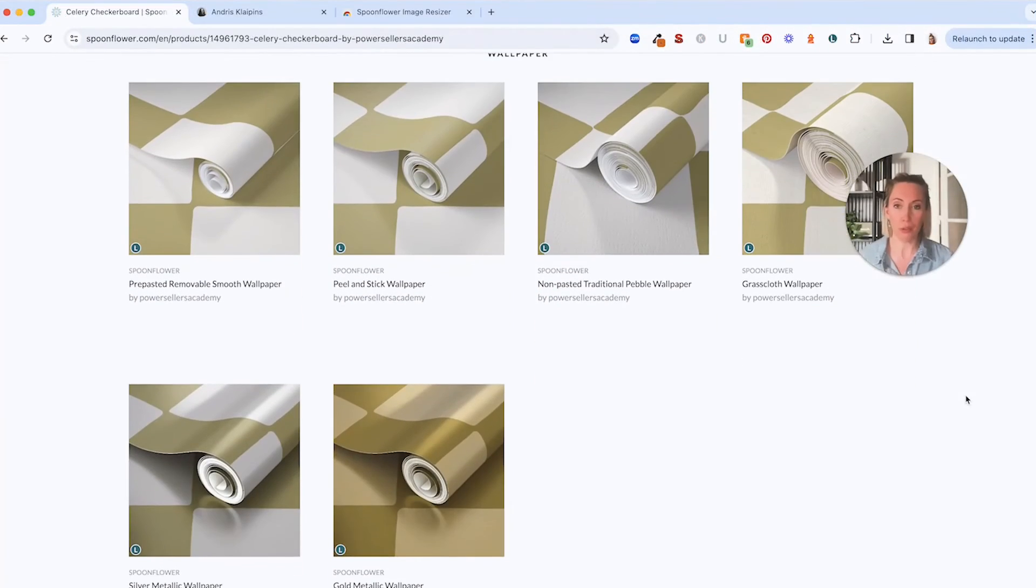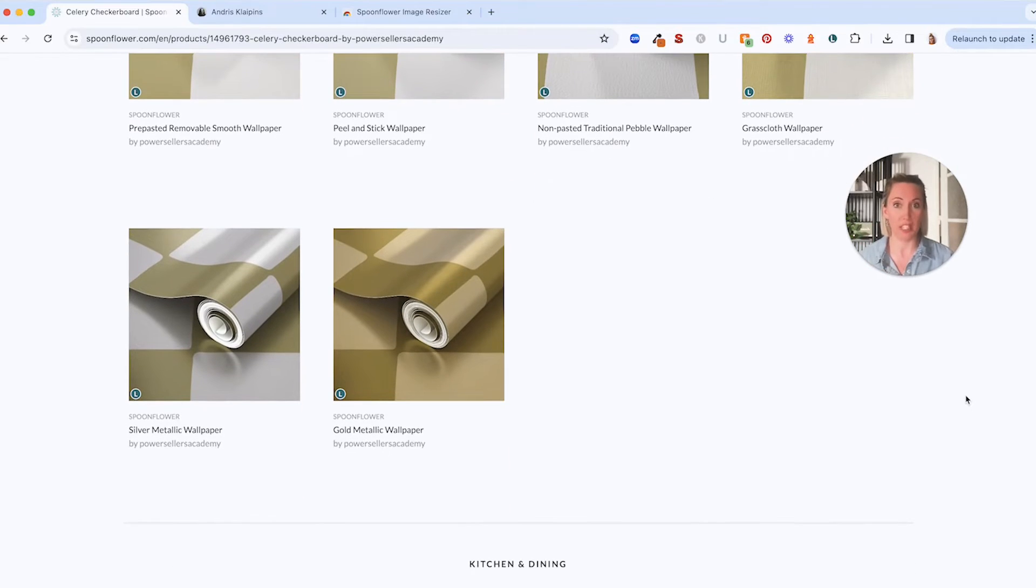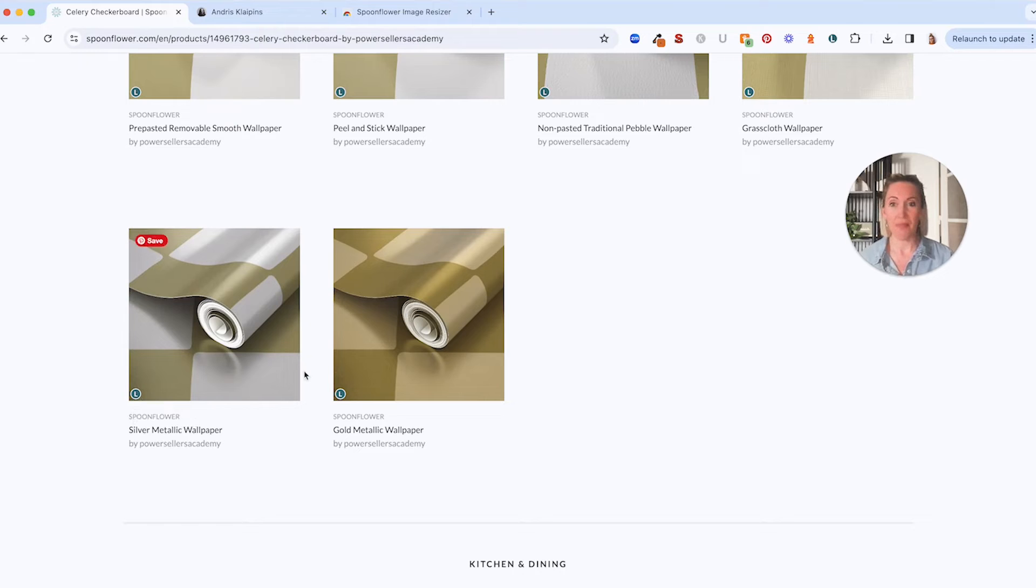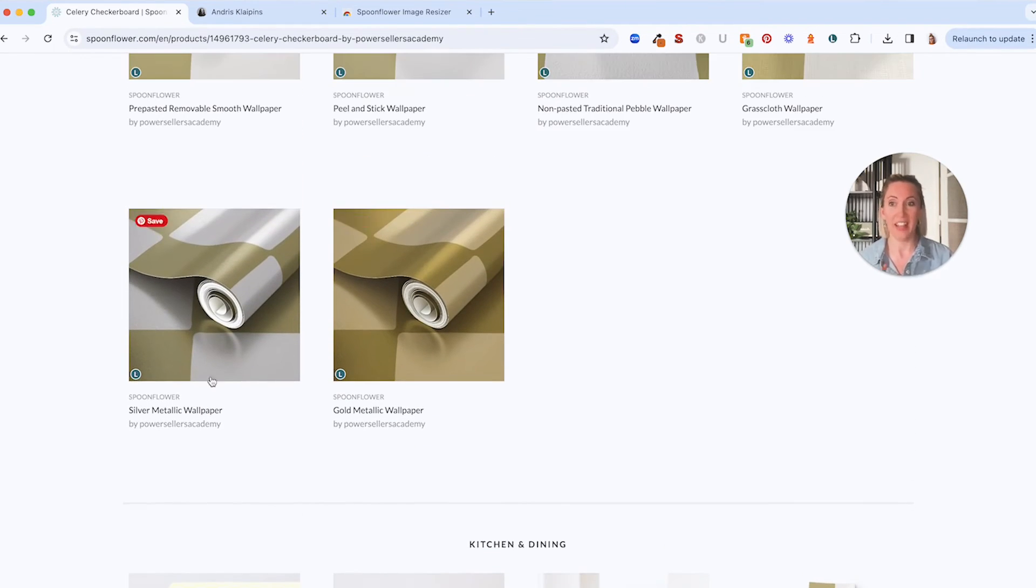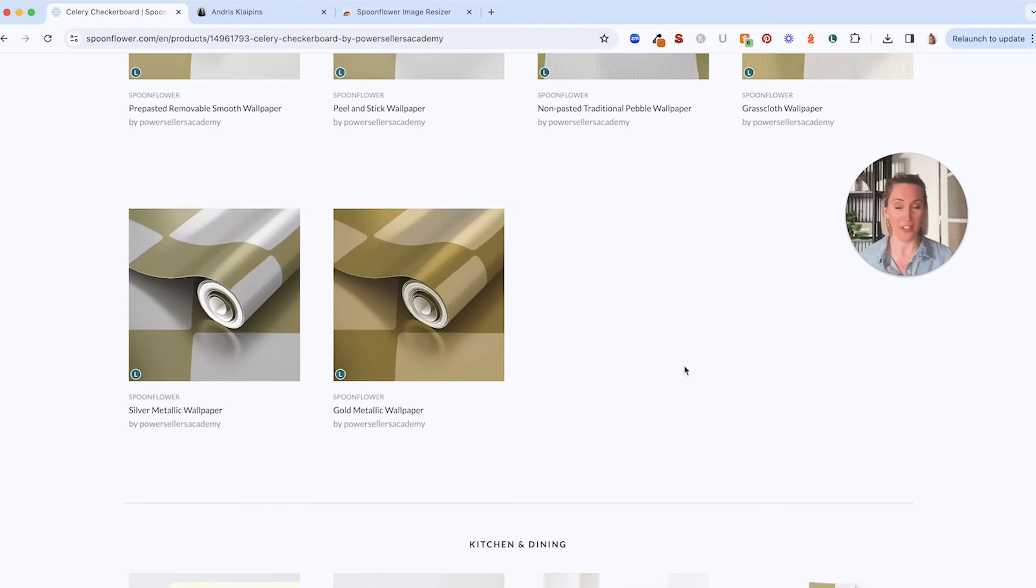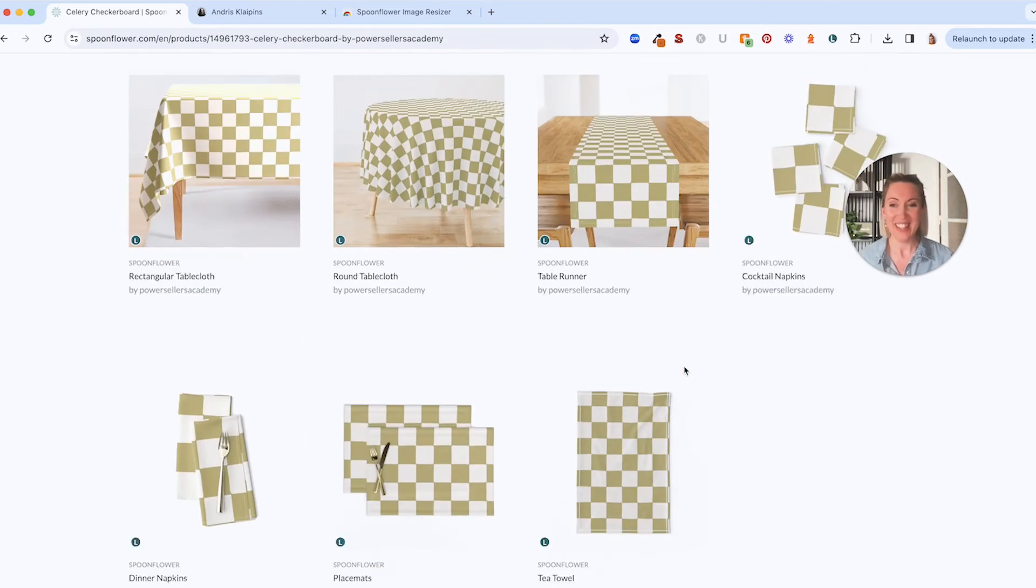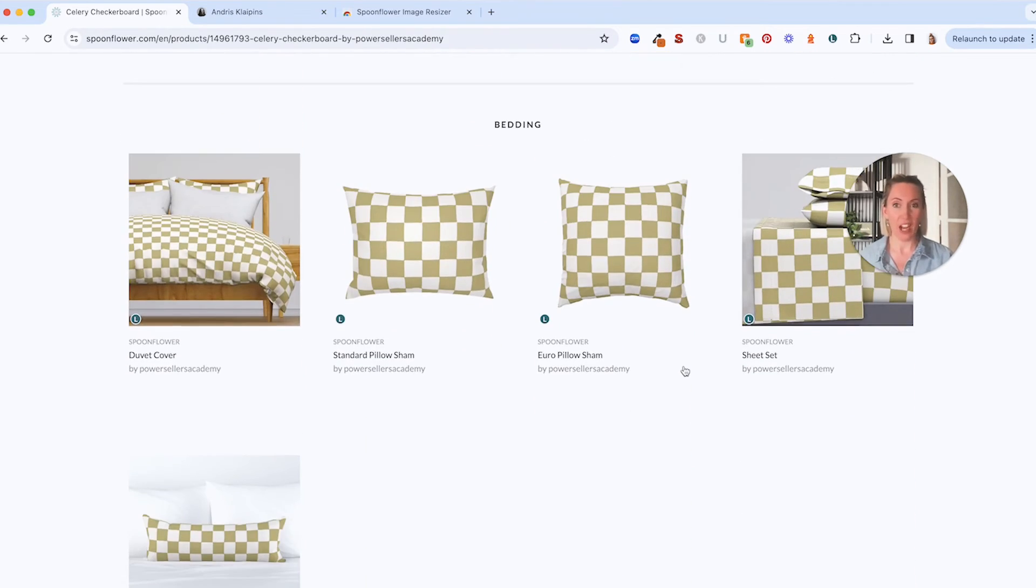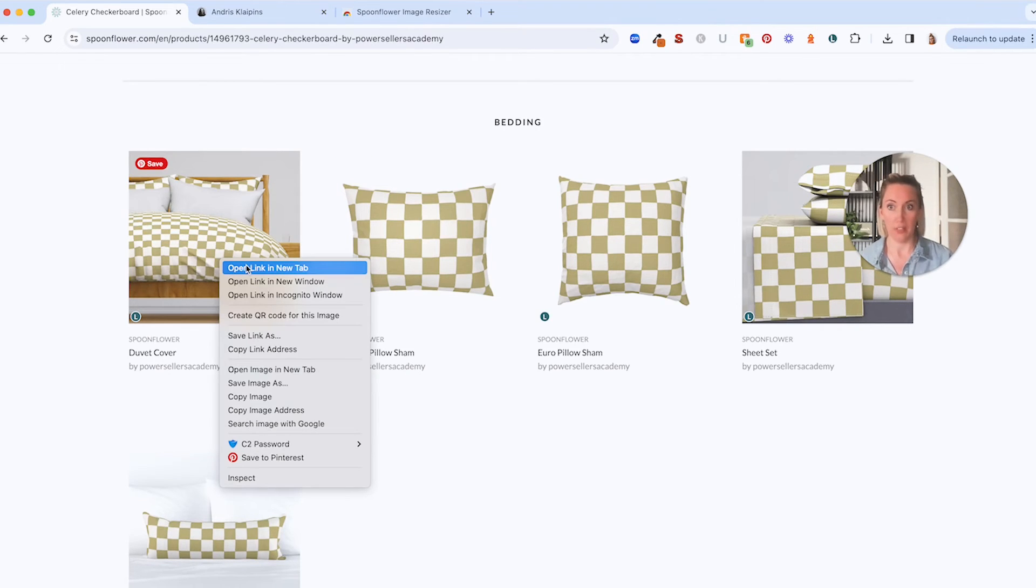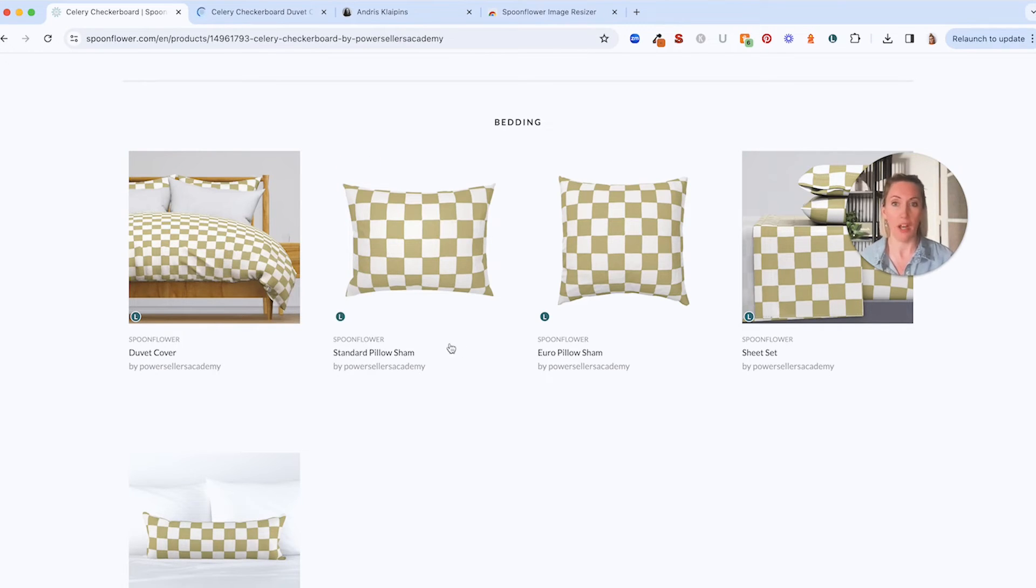So if we scroll through we can save directly from this page and you can see the little L icon here for the browser extension so that's just to show you that all of these you can just save in a couple of clicks. You might also notice the new product the silver metallic wallpaper and the gold metallic wallpaper. Who's excited about those? All right, so let's say I wanted to save other mock-ups as well of the duvet cover. So I'm just going to open that in a new tab.